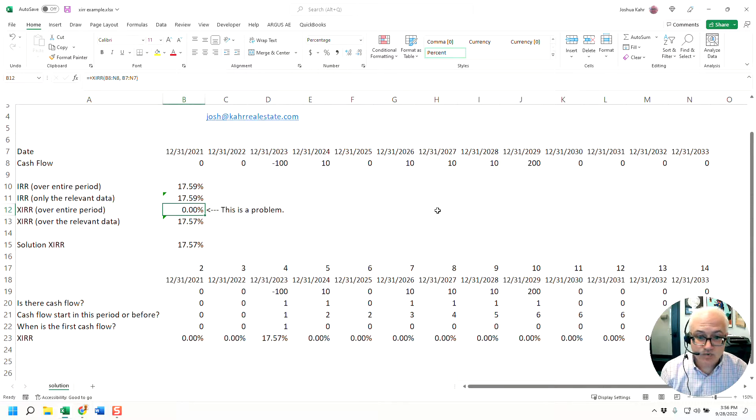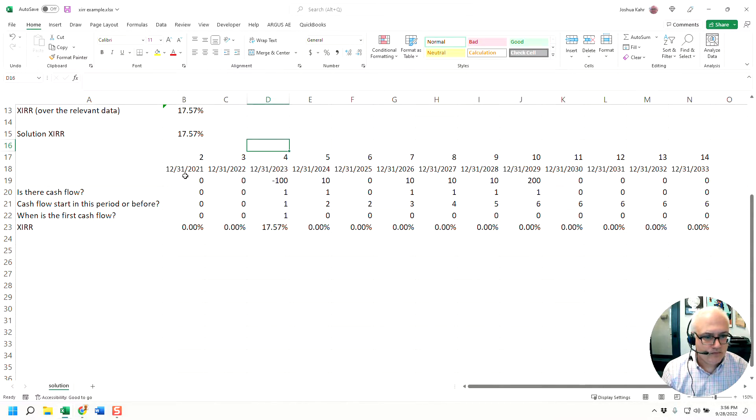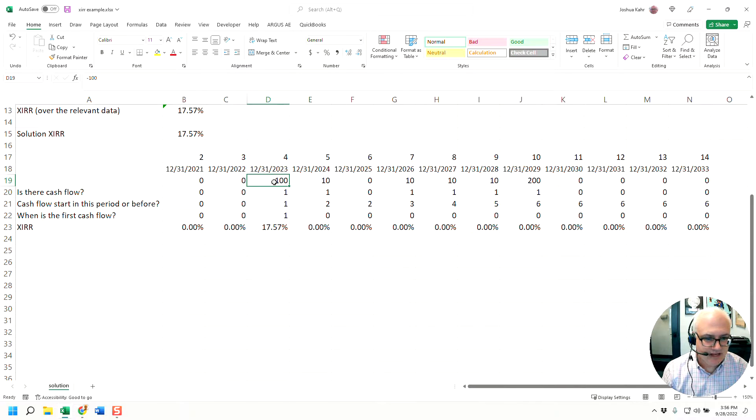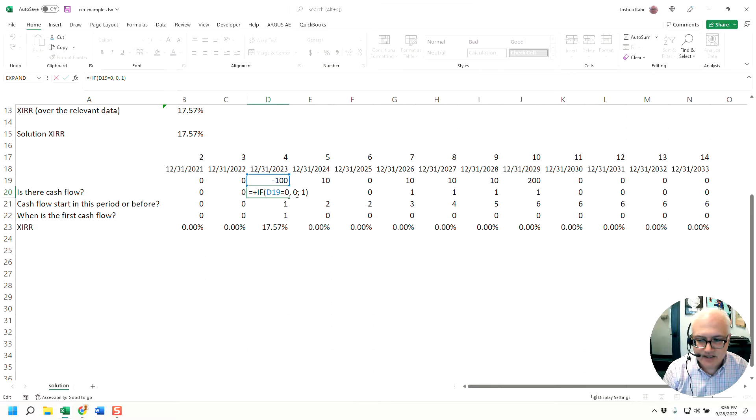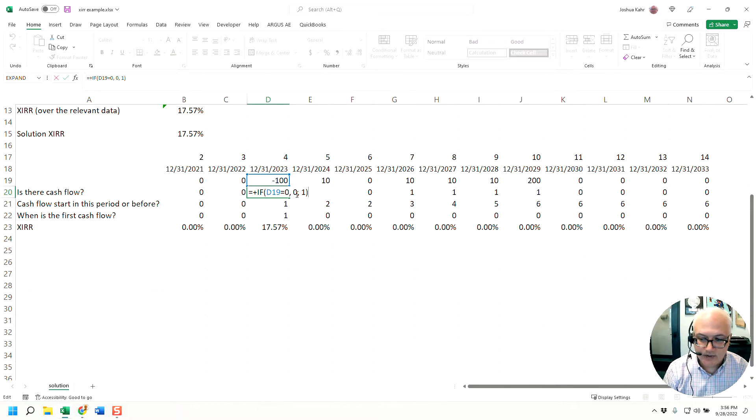This is what you do. Same dates, same values as before. Line 20 looks at line 19 and says, is that a zero value or not?